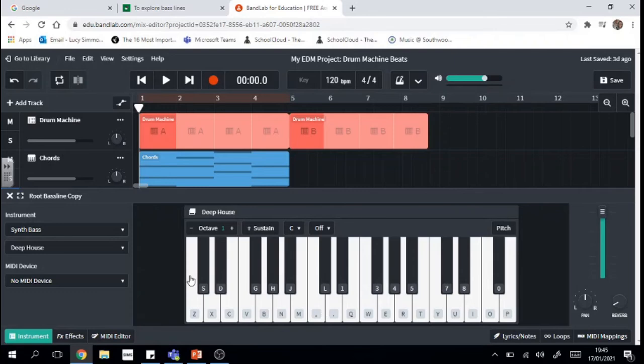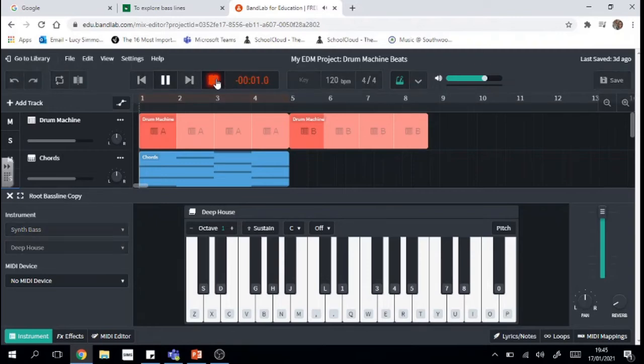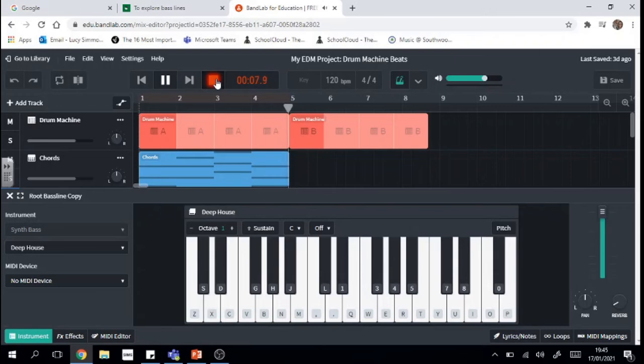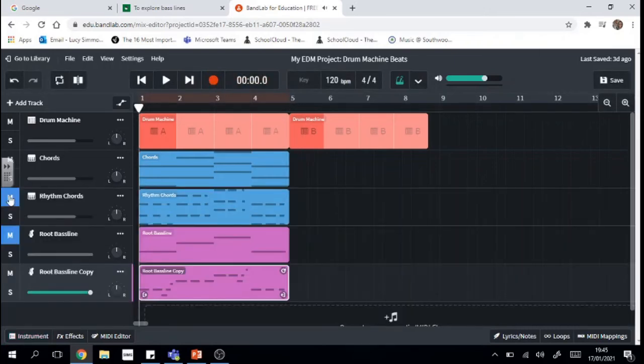So spend some time practicing and once you're ready, same as usual, click the metronome and click record. Nice. And as usual, you only need to record it in once because we can just loop it.